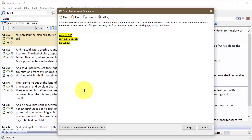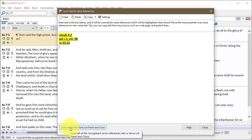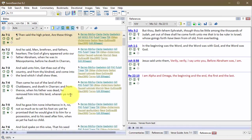And then there's one more thing. If you've got a bunch of verses referenced in here, and you just want to read through them, there's this button here, load verses into verse list panel and close. So if you click this, the window goes away, and all of those verse references are loaded in a verse list panel.